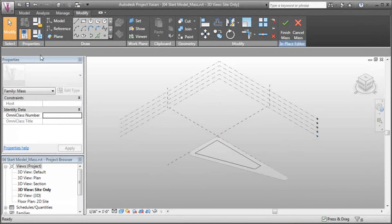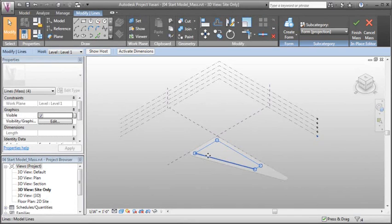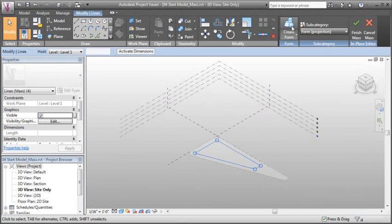In order to create a volume from our lines, we're going to select them in the modeling environment, and then from our Modify Lines tab, click the Create Form button.